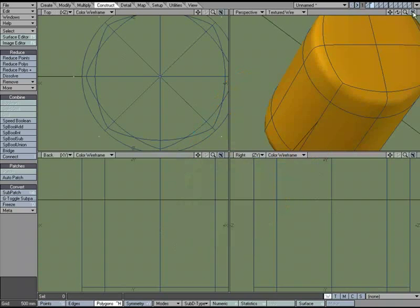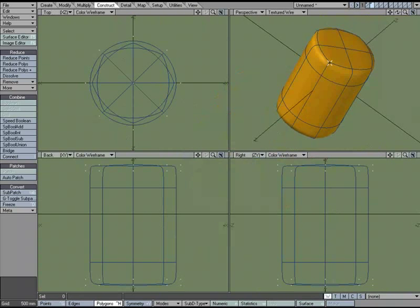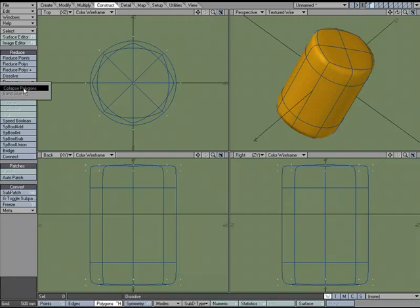So that's just a quick look at Collapse Polygons, found under the Construct tab, under Reduce, More, Collapse Polygons.